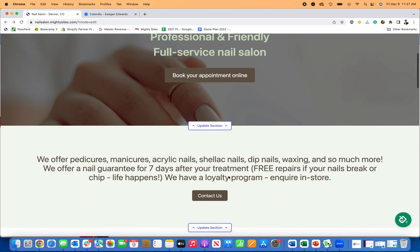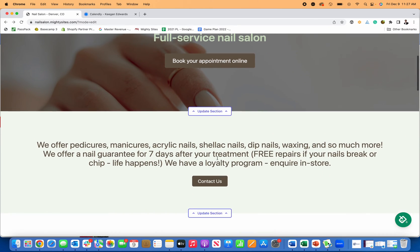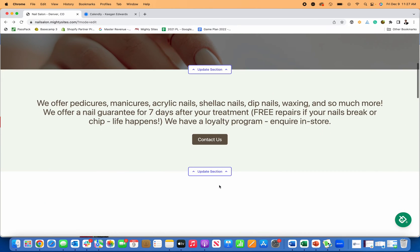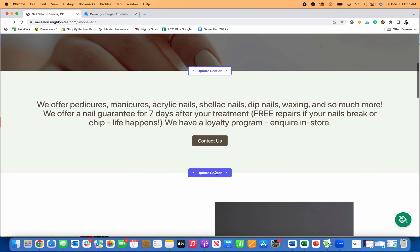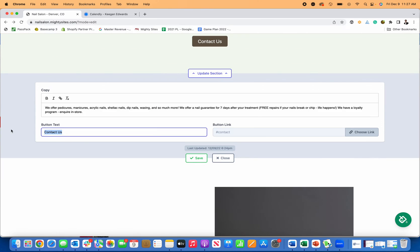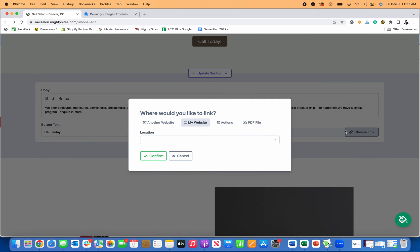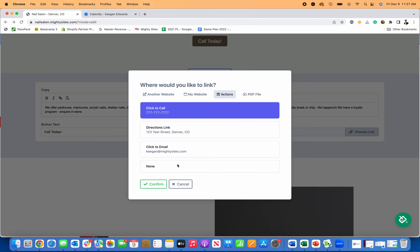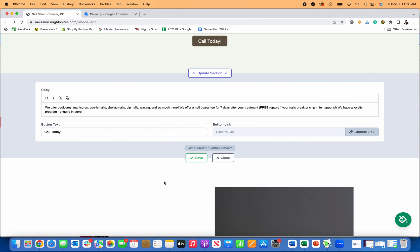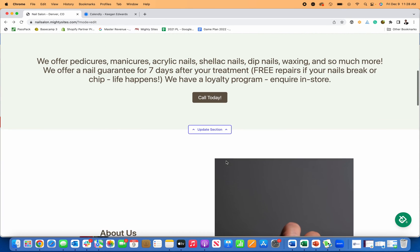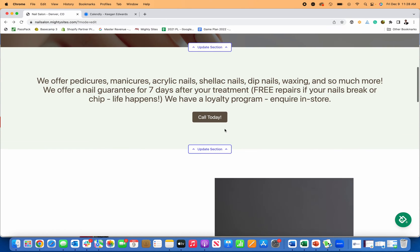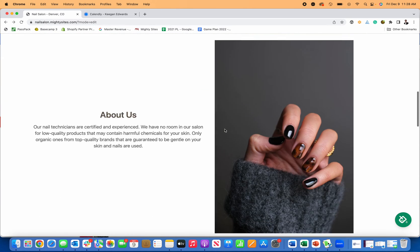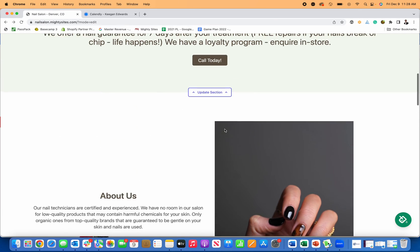But if you didn't want to do that, let's say you'd rather have people call. Then you could just change any of the buttons to call today. And then you could actually put in your phone number here and just click to call. So if they come to your website on a mobile device or phone, they click on that button, it'll automatically call your business.